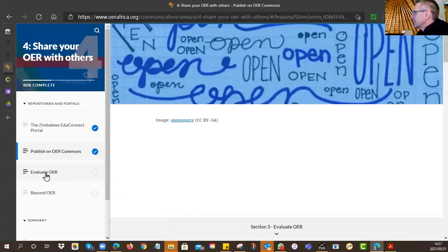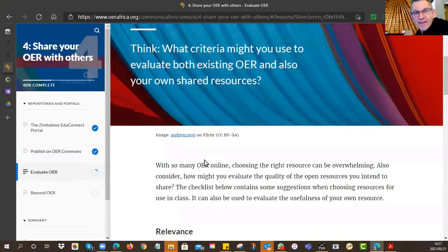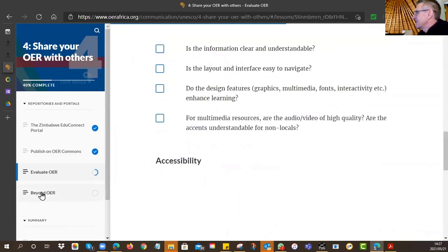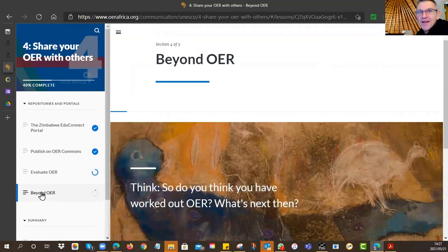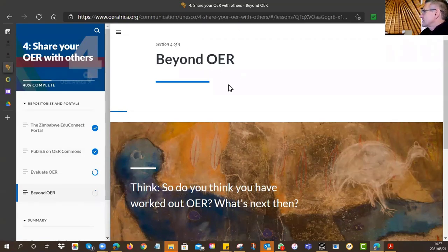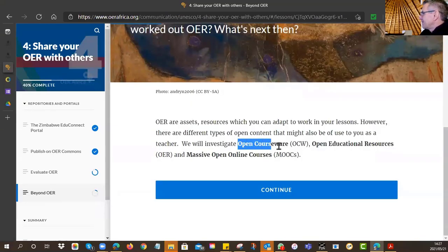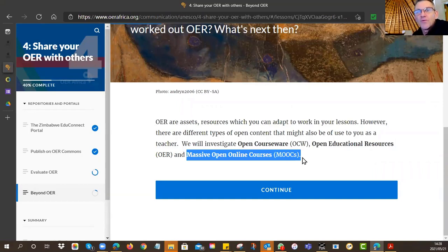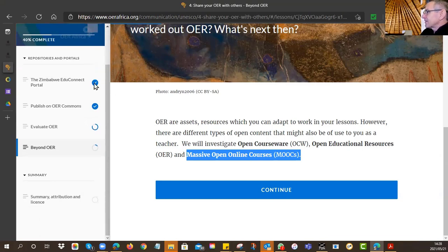There's also a section on evaluating OER — we asked you to start thinking about what makes a good resource, and there are some criteria to look at. Beyond OER, there's a bigger picture: open education. We introduced open courseware and MOOCs — Massive Open Online Courses — which are free courses offered by top universities to people around the world. That covered everything from last night's tutorial.